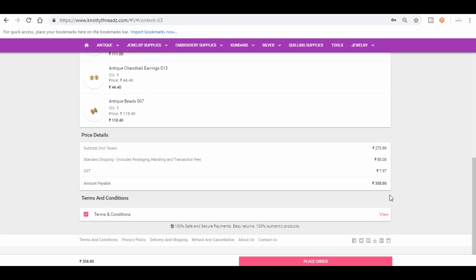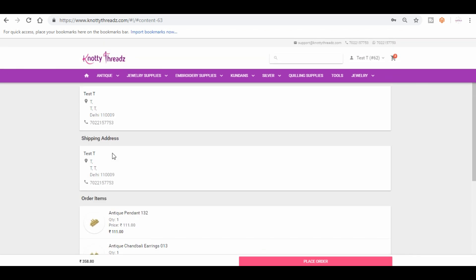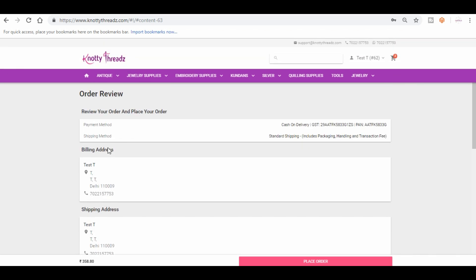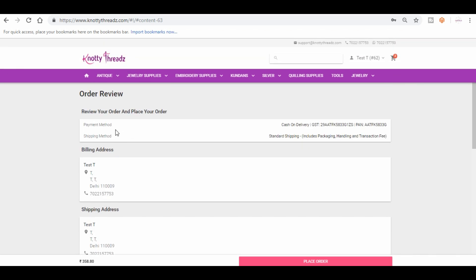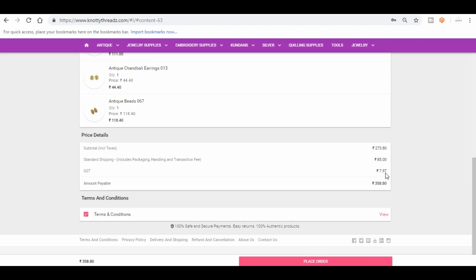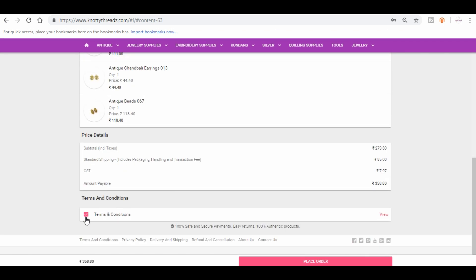So in total I will be paying 358.80 and I have selected or opted for cash on delivery. And you'll have to check this box to agree to our terms and conditions and then place order. So once you hit on place order, you will get an email with the order number and the details.